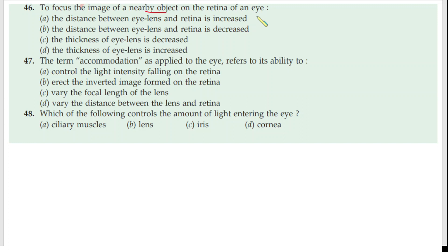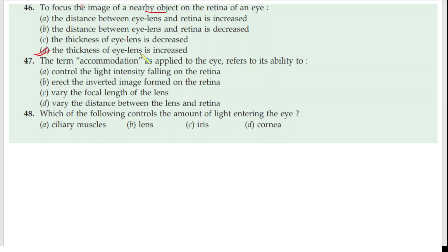When light comes from a near object, the lens becomes thick — its thickness increases. So the correct answer for question 46 is that the thickness of the eye lens is increased when focusing on a nearby object.